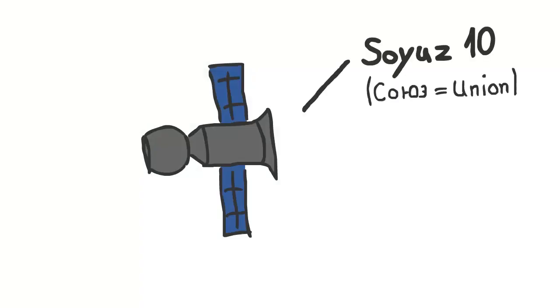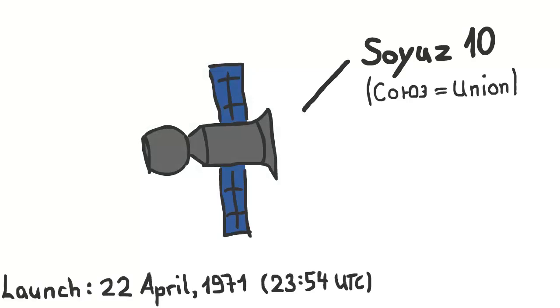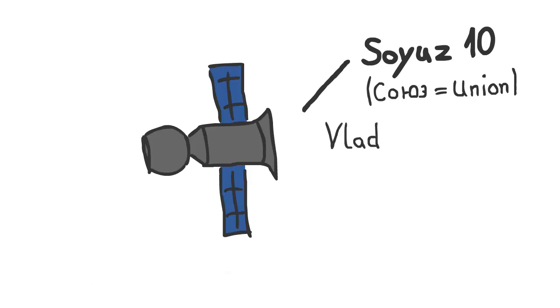Soyuz 10, or translated Union 10, was launched four days later to dock with the station. The spacecraft was the first of the upgraded Soyuz featuring the new probe and drogue docking mechanism with internal crew transfer capability.